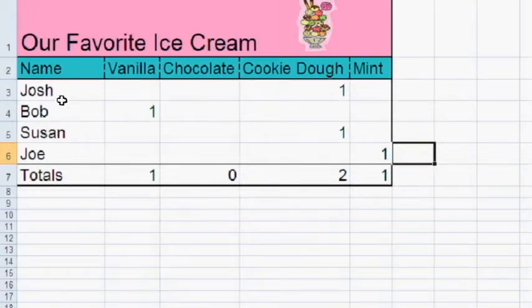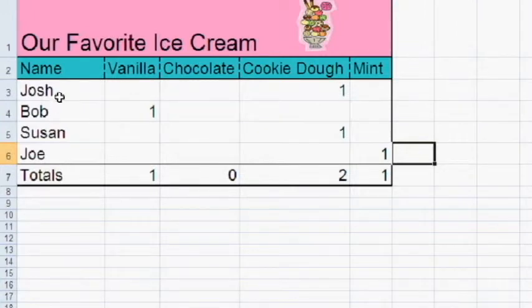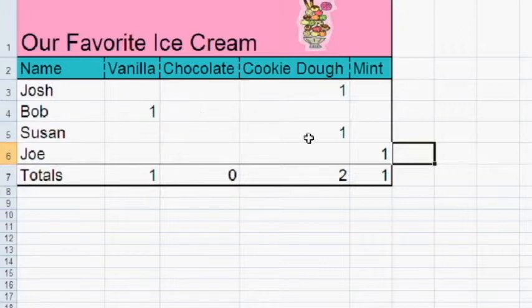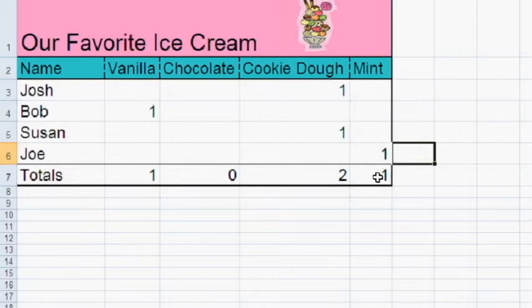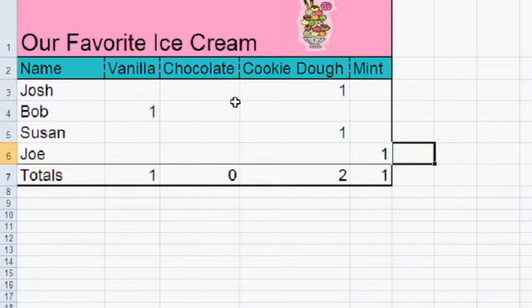Now you will notice that one person likes vanilla. Two people like cookie dough. One person likes mint. And the totals are down at the bottom. No people like chocolate.